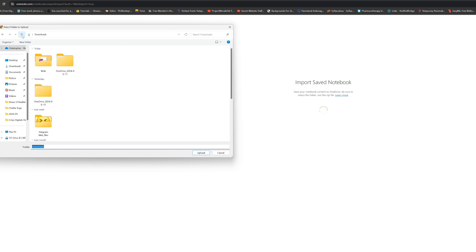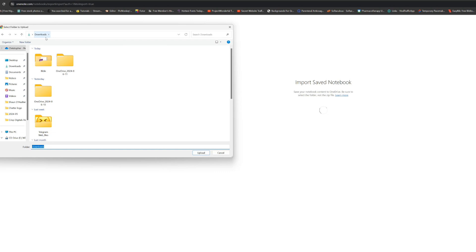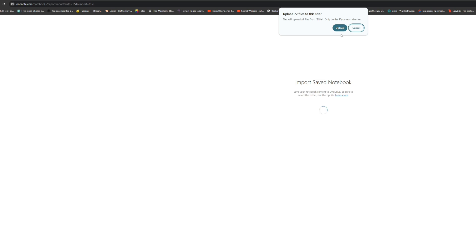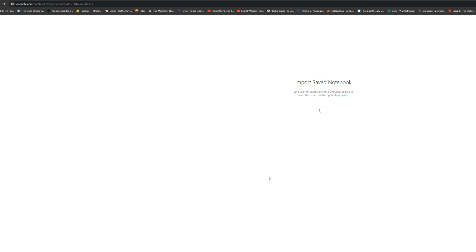A window will open. Navigate to the place where you downloaded your Bible — the extracted folder. Click once on the folder and then click Upload. It may prompt you to agree to something — go ahead and agree, then click Upload. For me, I'm not going to complete this because I already have the Bible app on my OneNote and I don't need two copies. For you, go ahead and click through — that will start the uploading process.